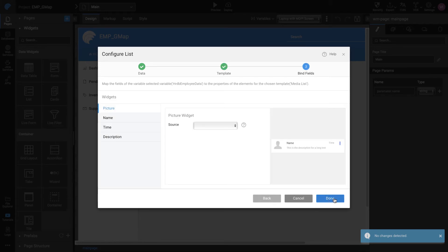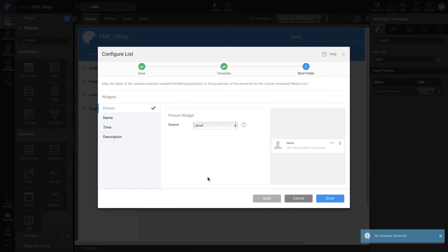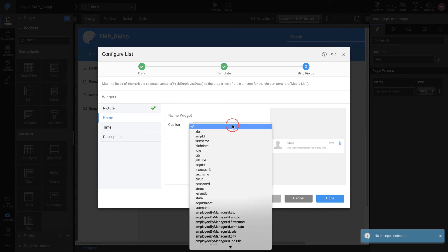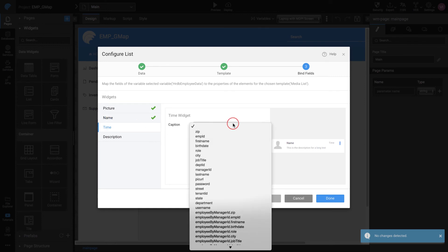Next step would be to connect List Widgets field to the fields from the employee table. For this, set Picture Widget Source to pick URL, Name Widget to First Name, Time Widget to City, and Description Widget to Job Title.